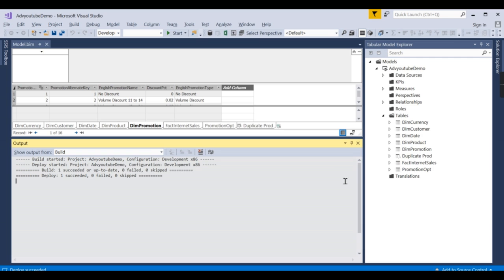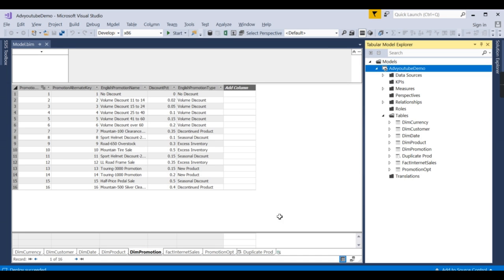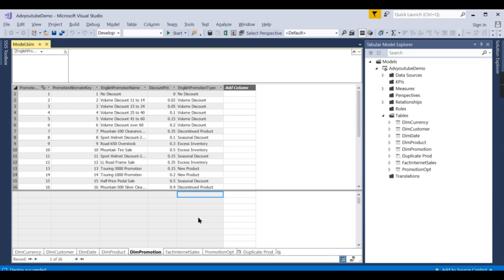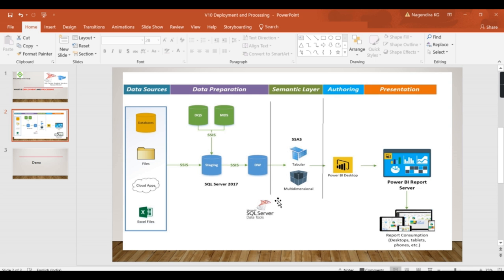When you change the option to Do Not Process and deploy, you can see there is no processing step — only the metadata is deployed. You use Do Not Process during initial development when you don't want to waste time processing. You may just want to add a table, remove a column, or reflect structural changes. In production, processing can take more than 10 to 20 minutes, so during development you do not want to process every single time.